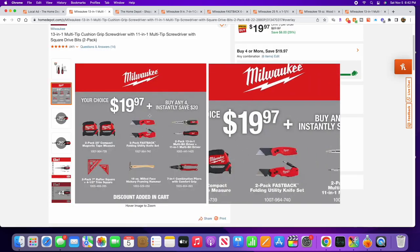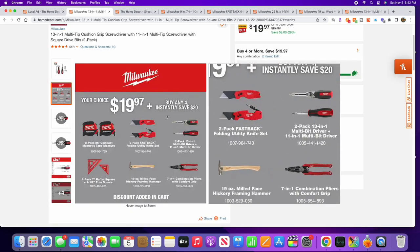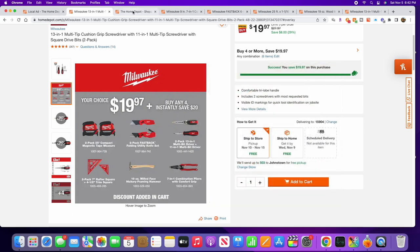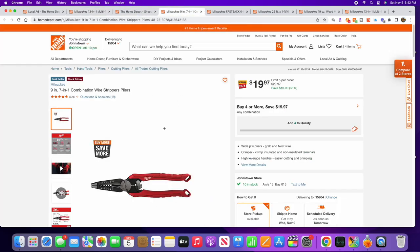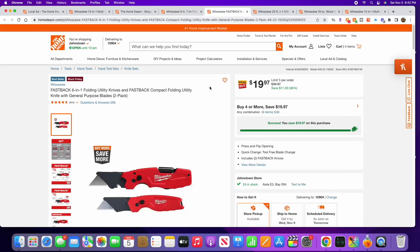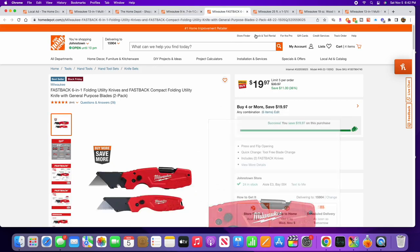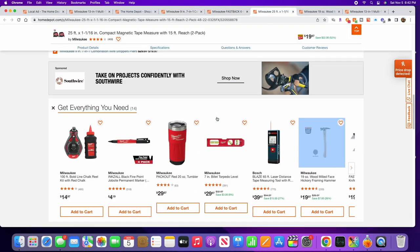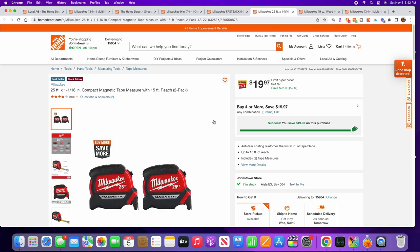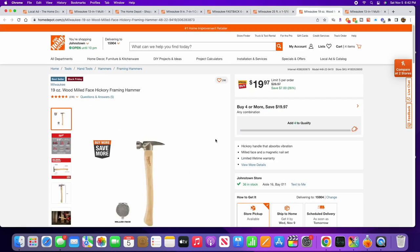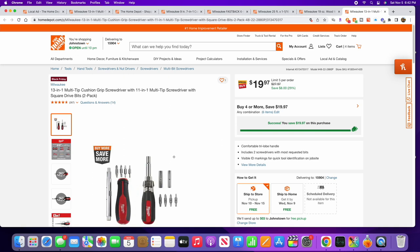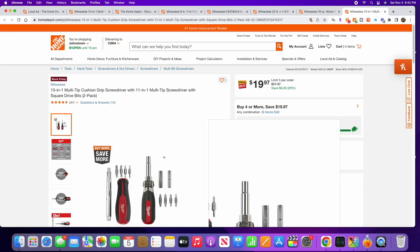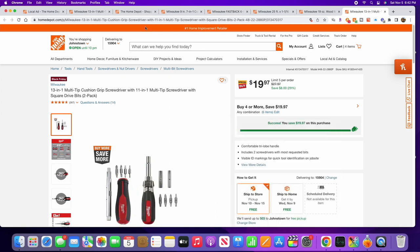So if you click on any of these items, then you can see what else you get. Just scrolling through here – actually I'll just show you the tools again real quick. You got the pliers, Fastback knives, tape measures, framing hammer, and then finally just what we talked about: the multi-tip screwdrivers.